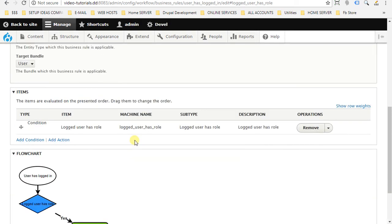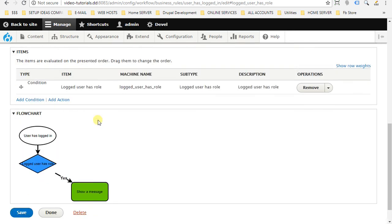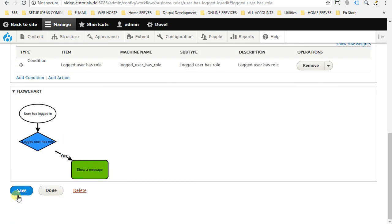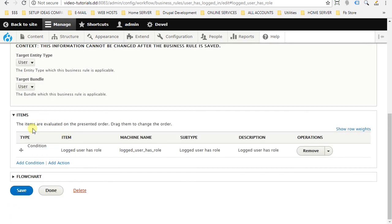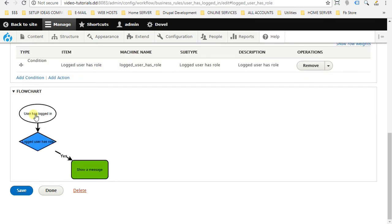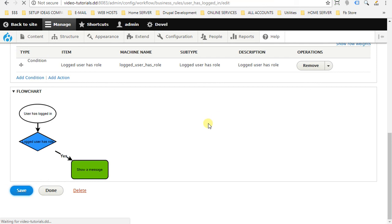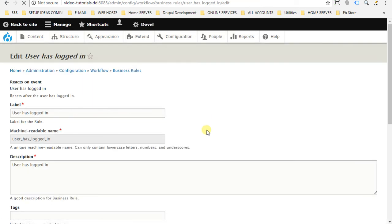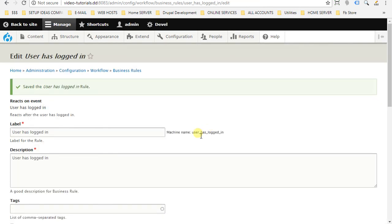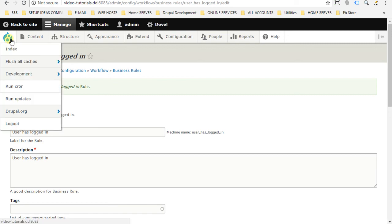So now we add our condition. Here you can see type of condition. Before we hit save, we can check here the flow chart. Visually, the flow chart will help us to understand what is going on. So basically when user has logged in, it will check the condition. If the logged in user has role of manager, if yes, will show a message. So save. Okay, now everything is good. We are going to test our rule. Go back to home page.